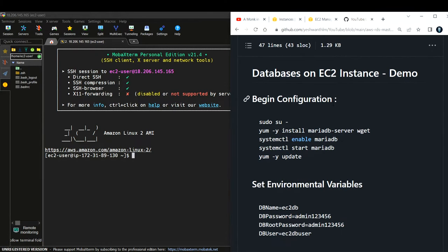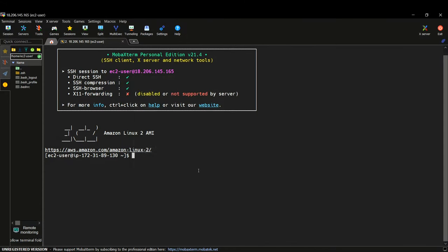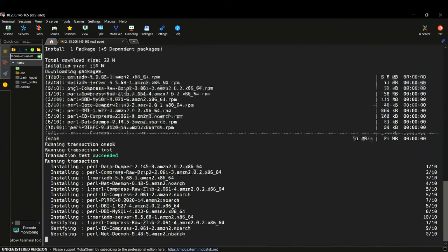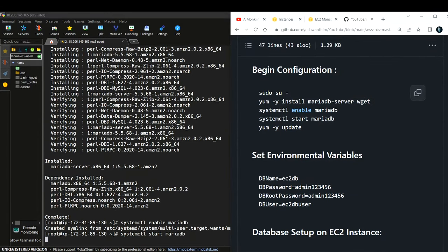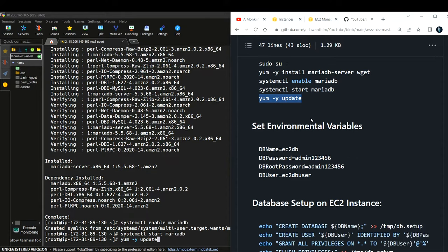Let us begin the configuration. First, I'm becoming a super user. Next, I'm installing the MariaDB server and also installing wget. Then I'm enabling the MariaDB service I just downloaded and starting that MariaDB server. Finally, I run a yum update. It says no packages marked for update, so the installation is complete. This is the installation part of our MariaDB server setup.